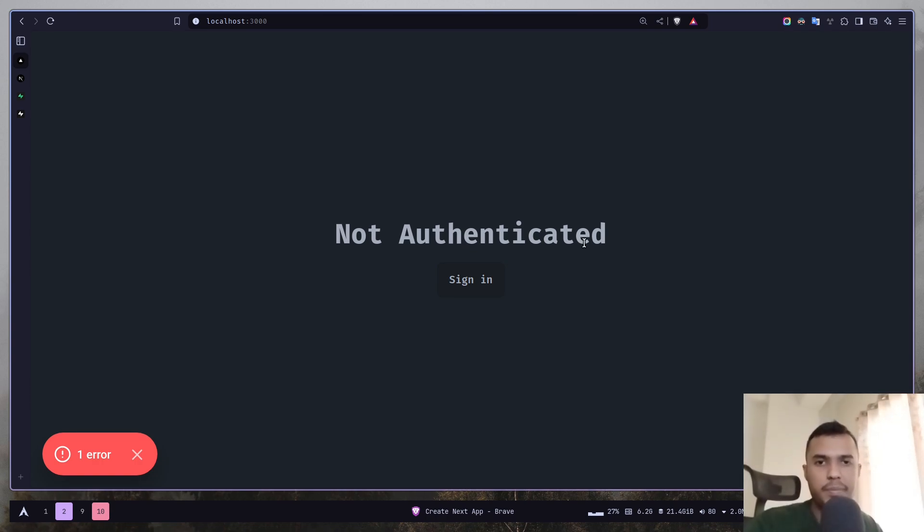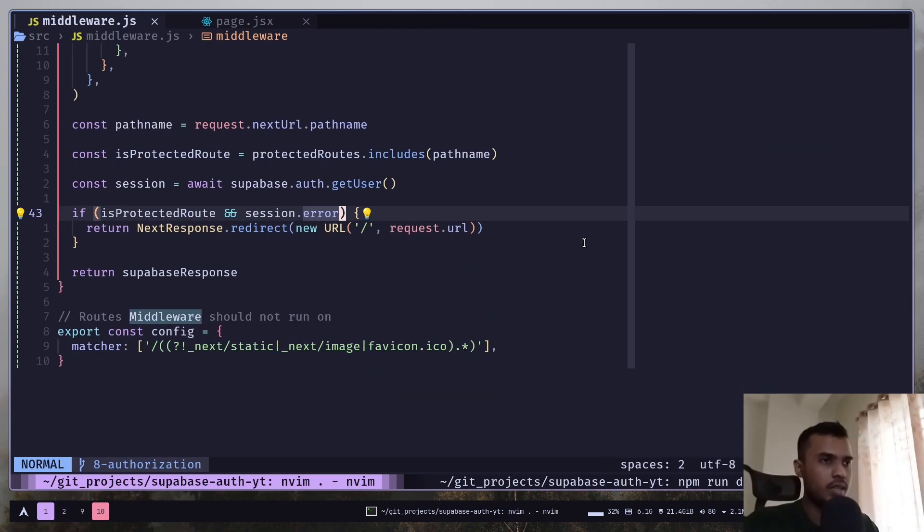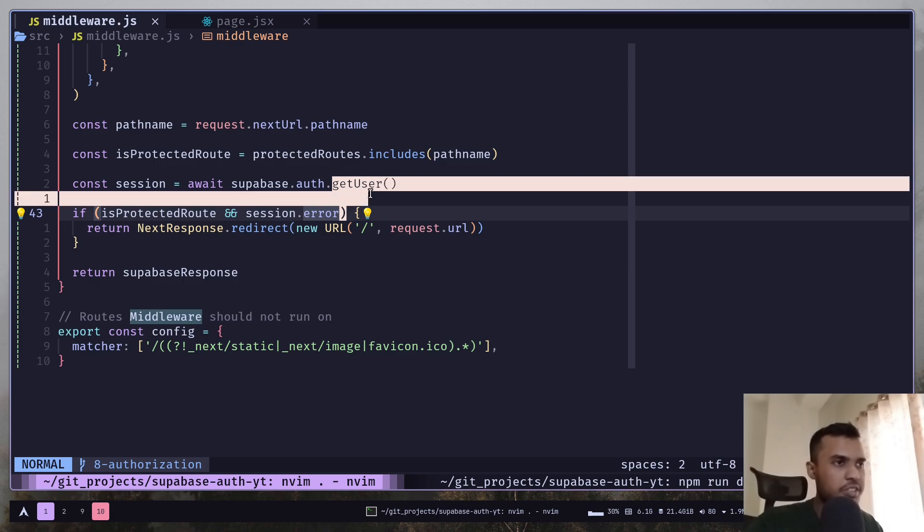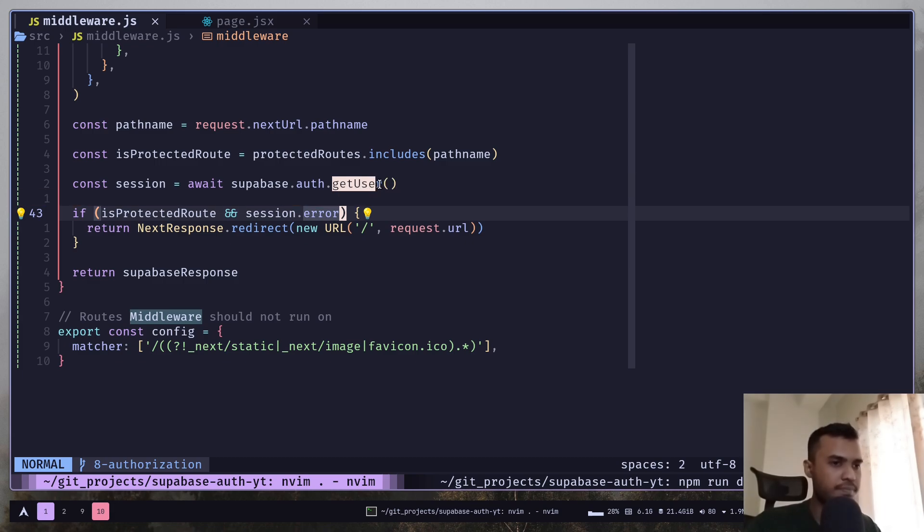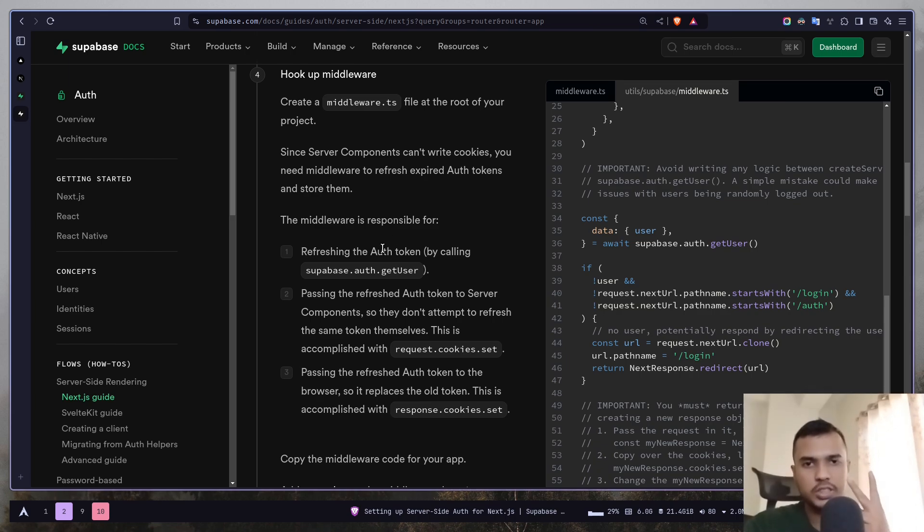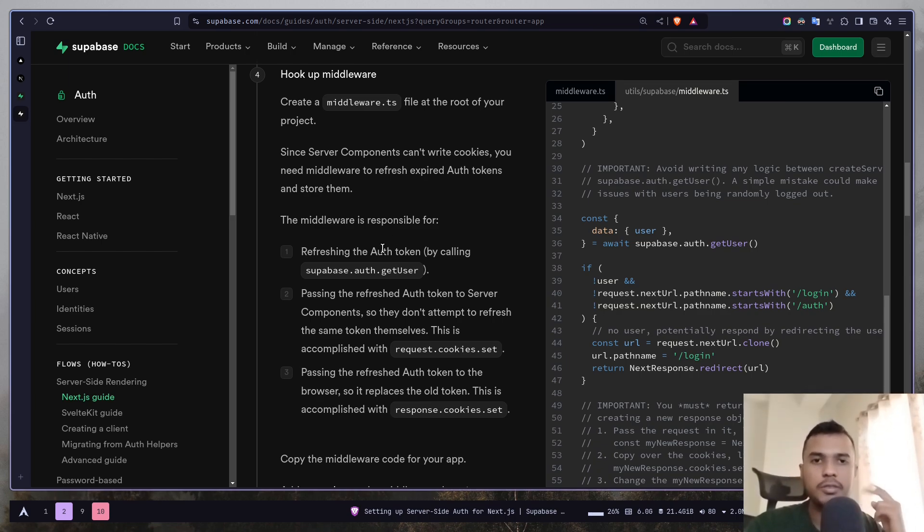And I'm again redirected to my home page. So our page is now secure and you can do the exact same thing for API routes but I'm not going to show you that. It's simple. The thing that I want to talk about is this getUser function.